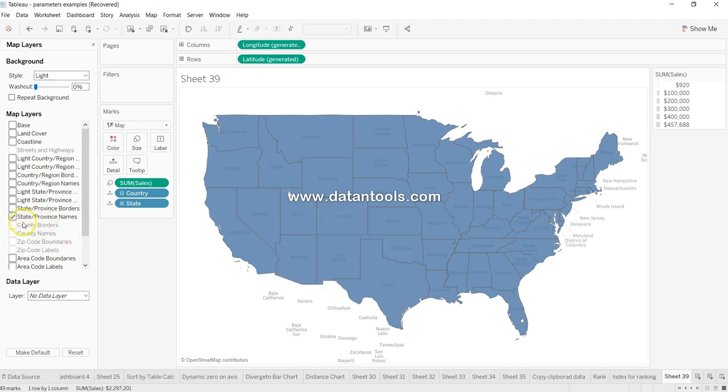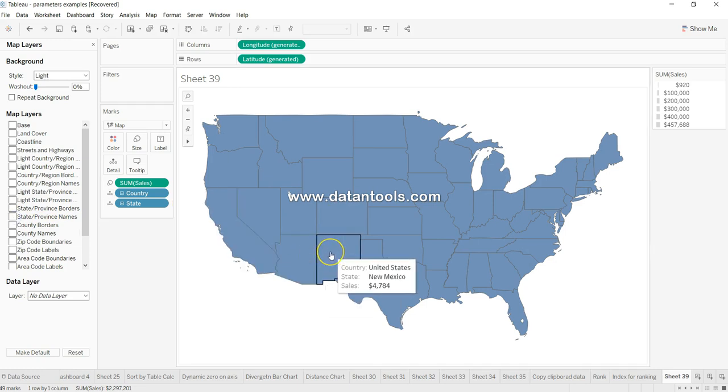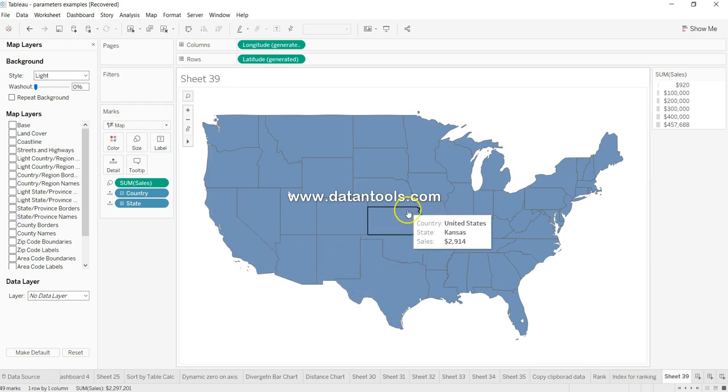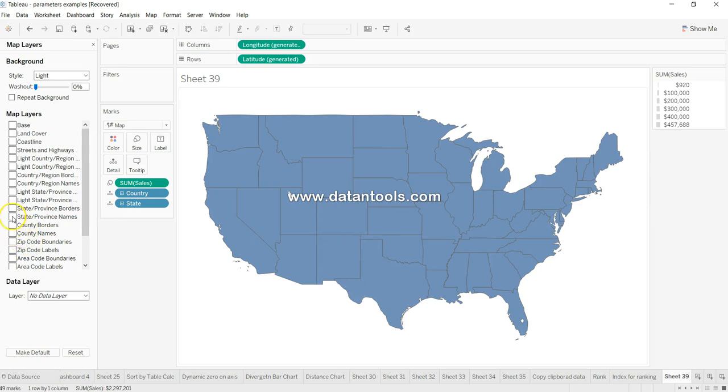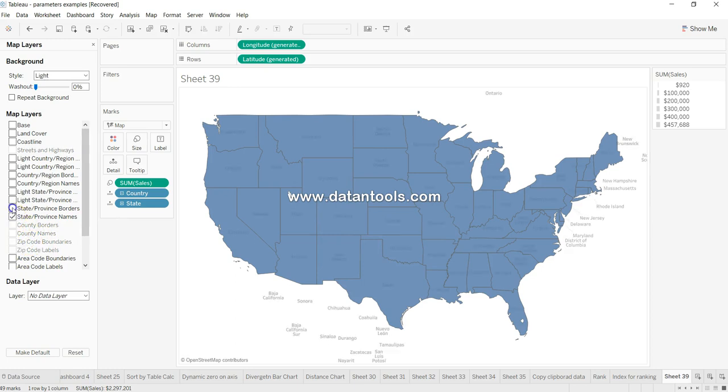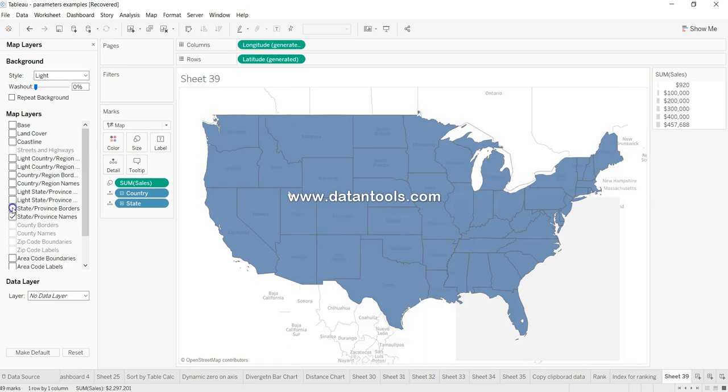Or if you want to get it back, like state province names and state province borders and all, you can get that back. So this is basically a small tip about the layers I wanted to show you in this video.